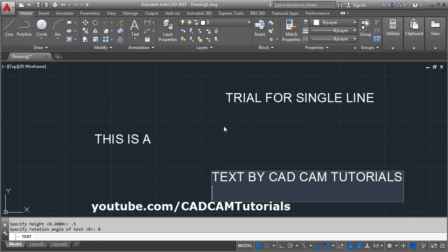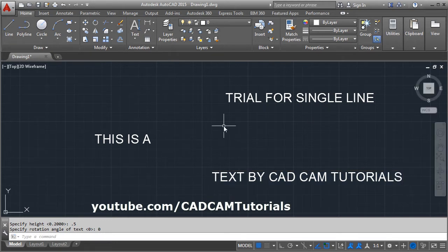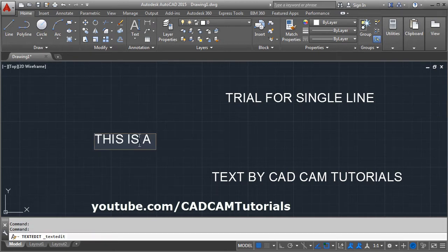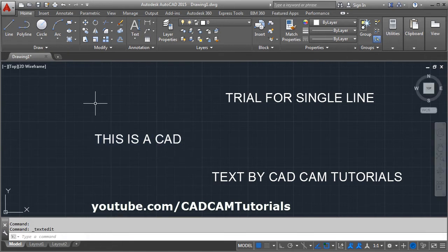Once text writing is done, you have to press Enter two times to come out. Then if you want to edit the text, just double click on it and you can make changes to it.